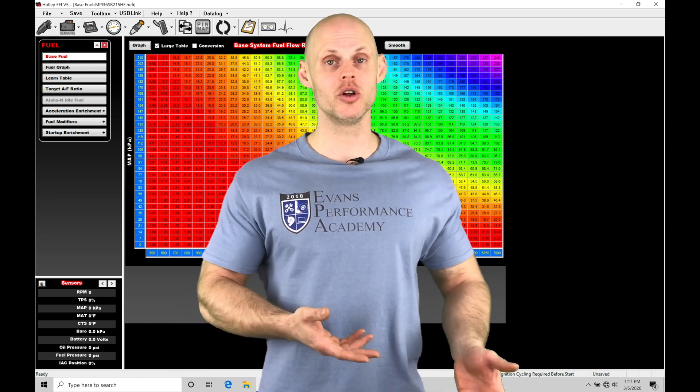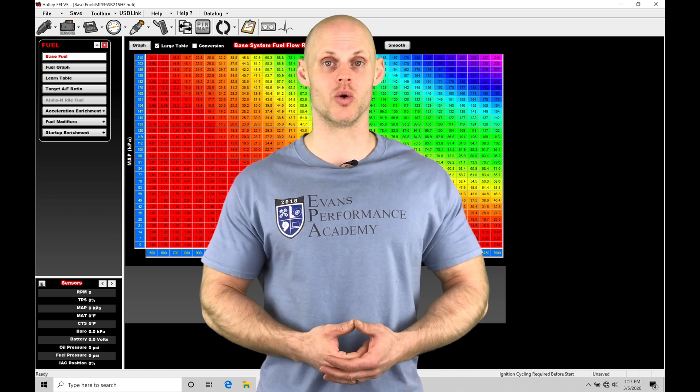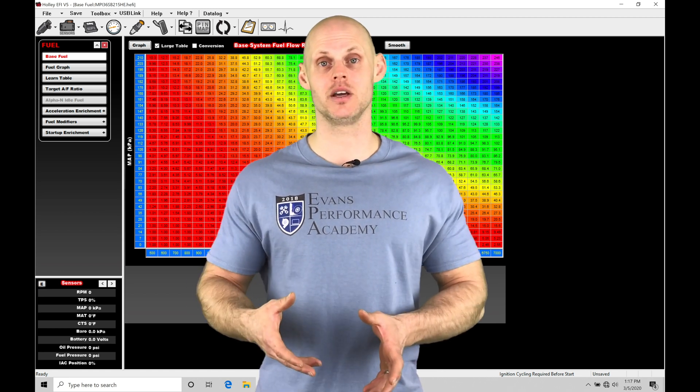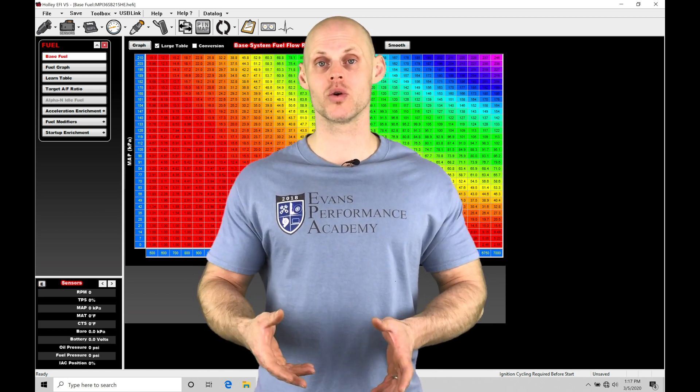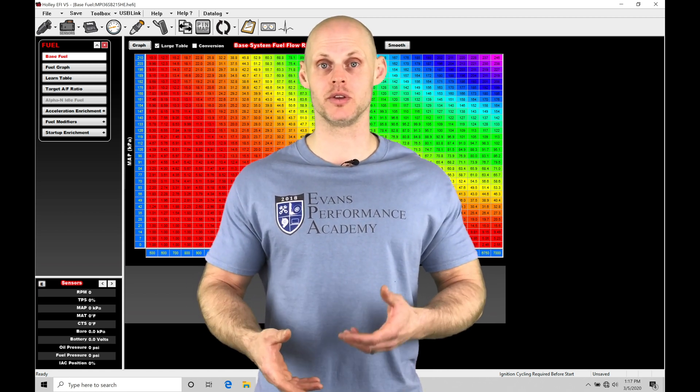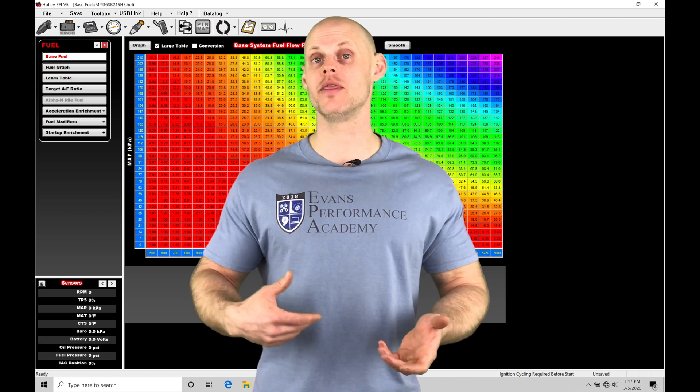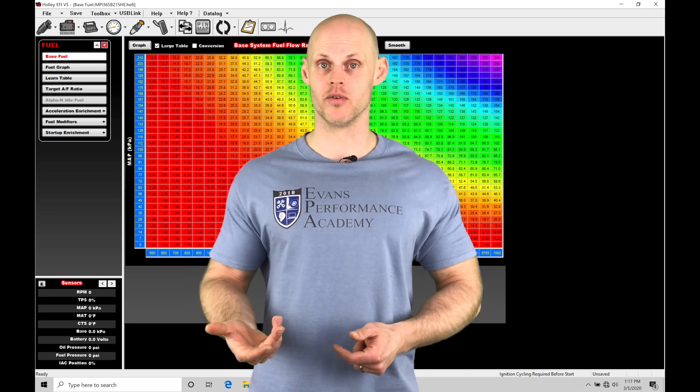With the closed loop style control we're going to be telling the Holley what kind of correlation there is between the duty cycle and the target boost level.